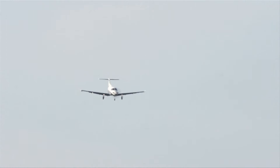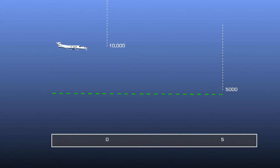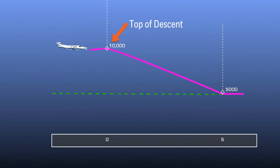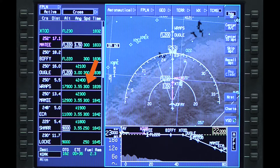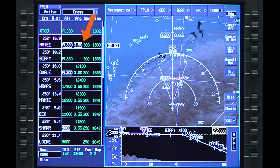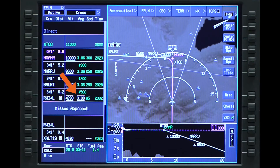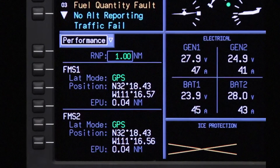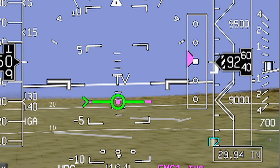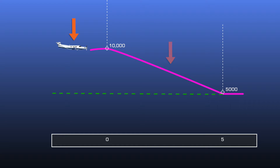The default mode for VNAV descents is V-Path. V-Path creates a vertical path to a waypoint by calculating a top of descent point. This results in a constant flight path angle from the top of descent point to the active waypoint altitude constraint, also known as the bottom of descent. The descent angle can be either FMS computed, pilot entered, or specified in the navigation database. V-Path uses FMS position data and barometric altitude to determine the position of the aircraft in relation to the vertical descent path.